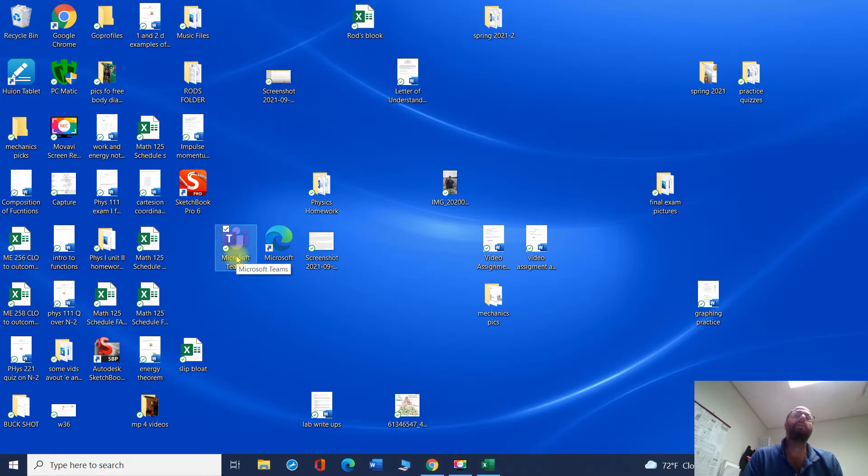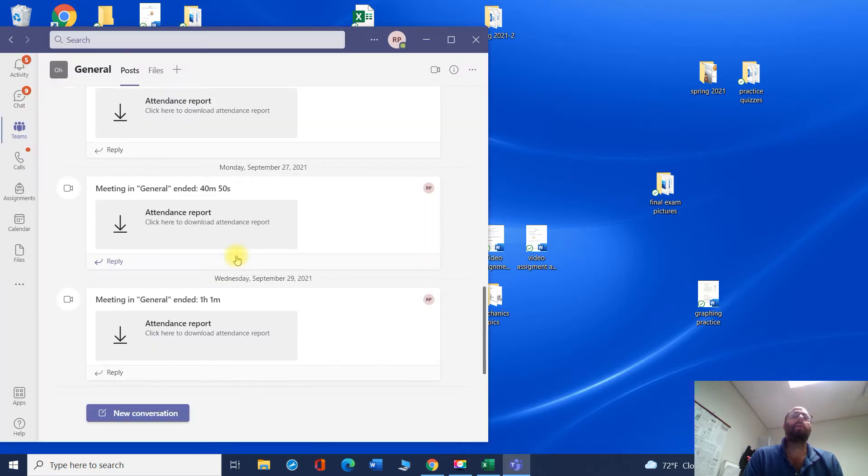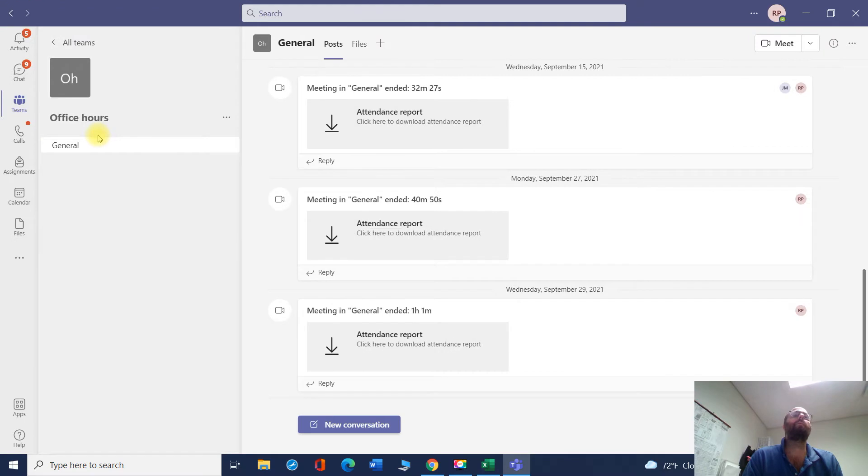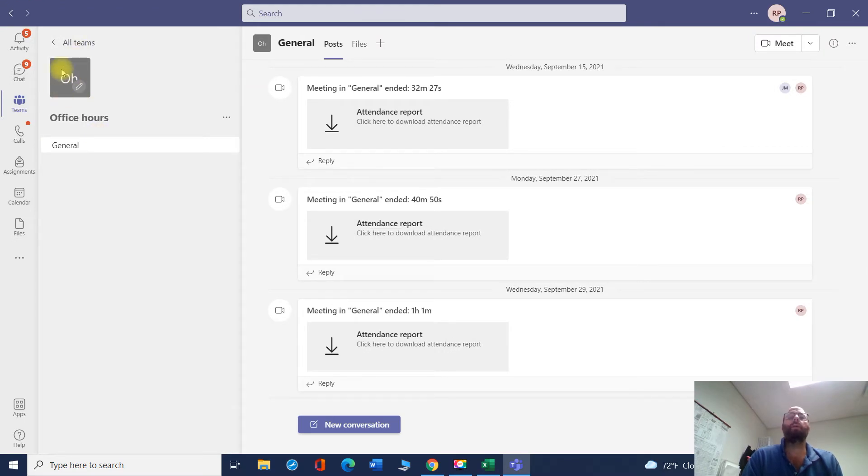And then when you need to meet with me, you can either send me a text. That's probably the number one thing to do is shoot me a text. And what I do here is I will open up my office hours team. And then if you shoot me a text, I would open this up.